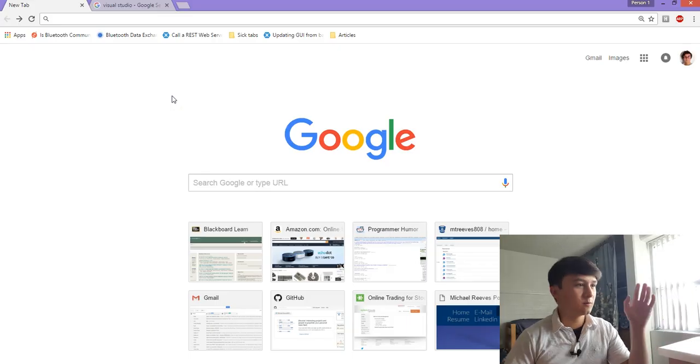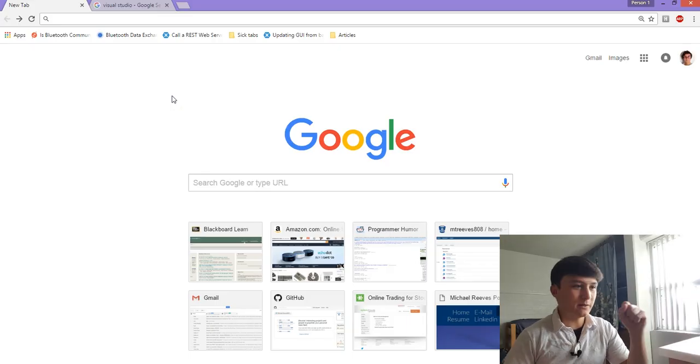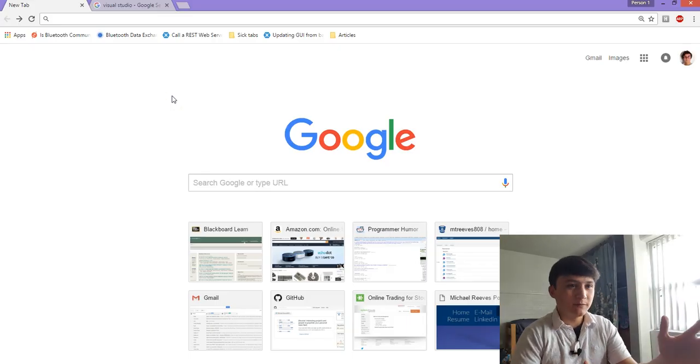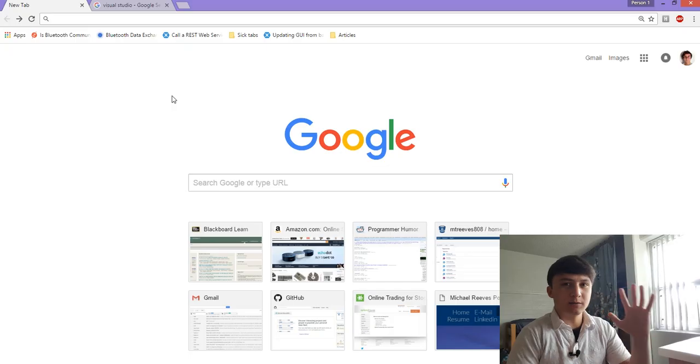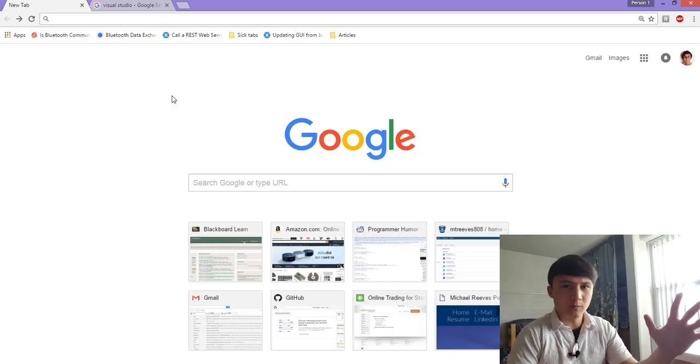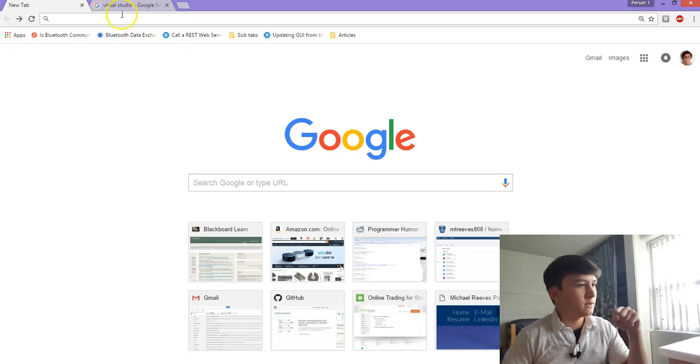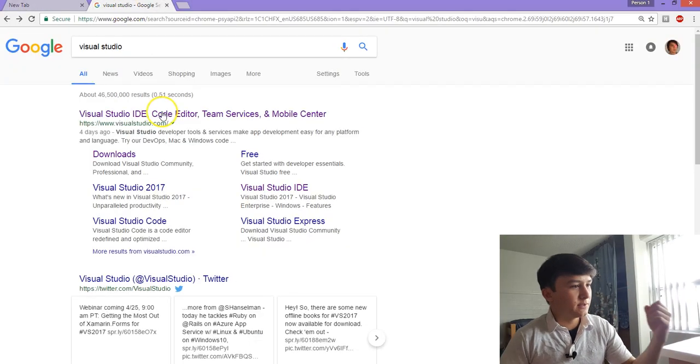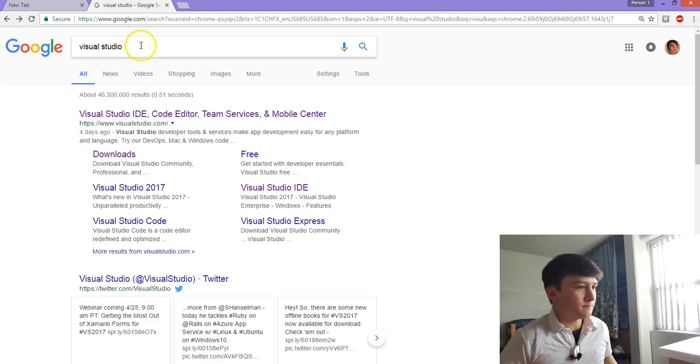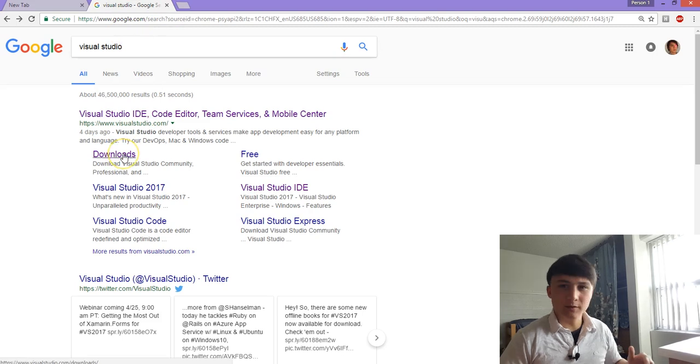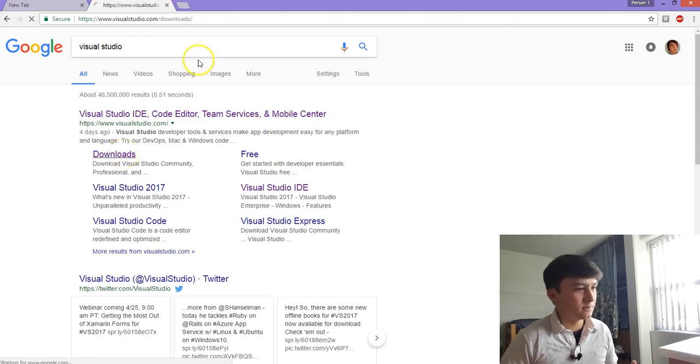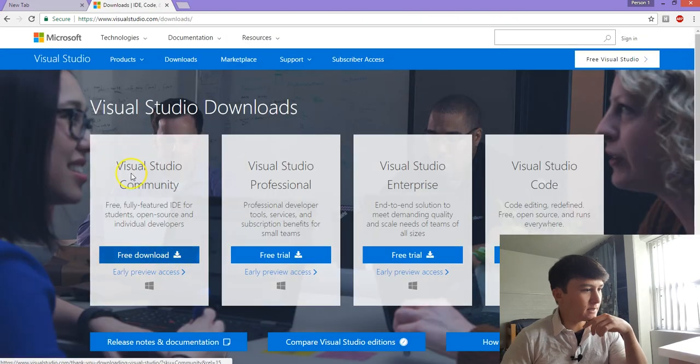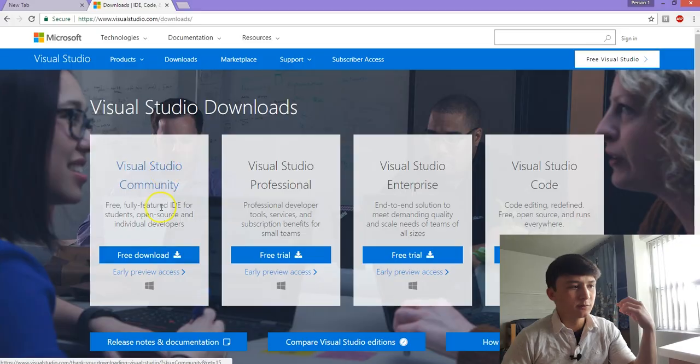All right, so first things first, we need to get our development environment set up. The development environment is just the place where we're going to be writing our code. So let's go over to Visual Studios. Look those up. I'll have the link in the description. Come over to Downloads and Download Visual Studios Community Edition.